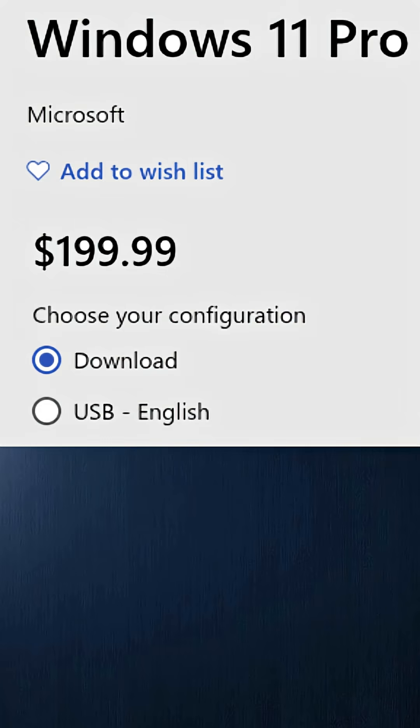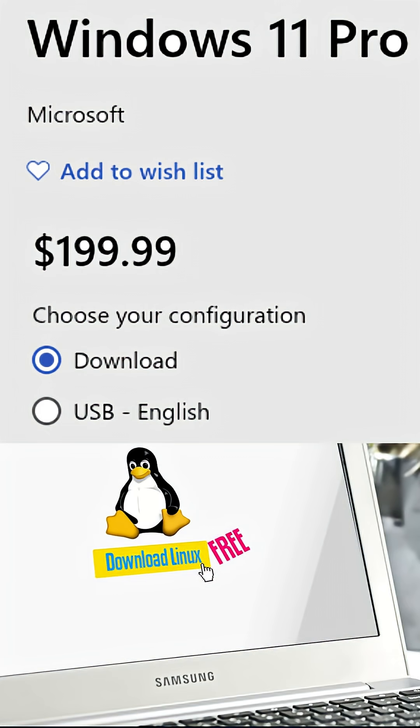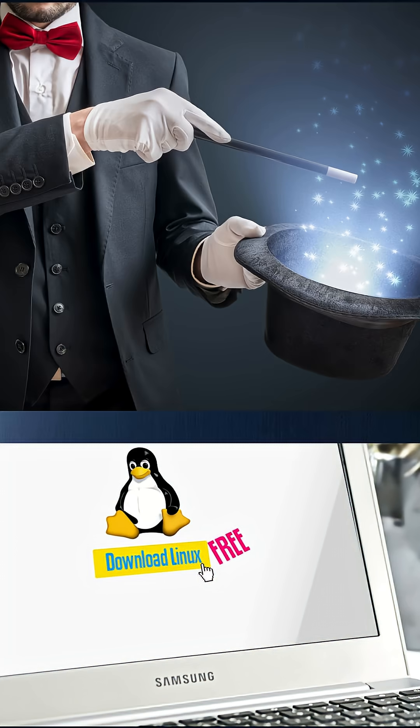$200 for Windows Pro? Ouch! Meanwhile, Linux over here costs absolutely nothing. But how? Is it magic? Is it stolen?